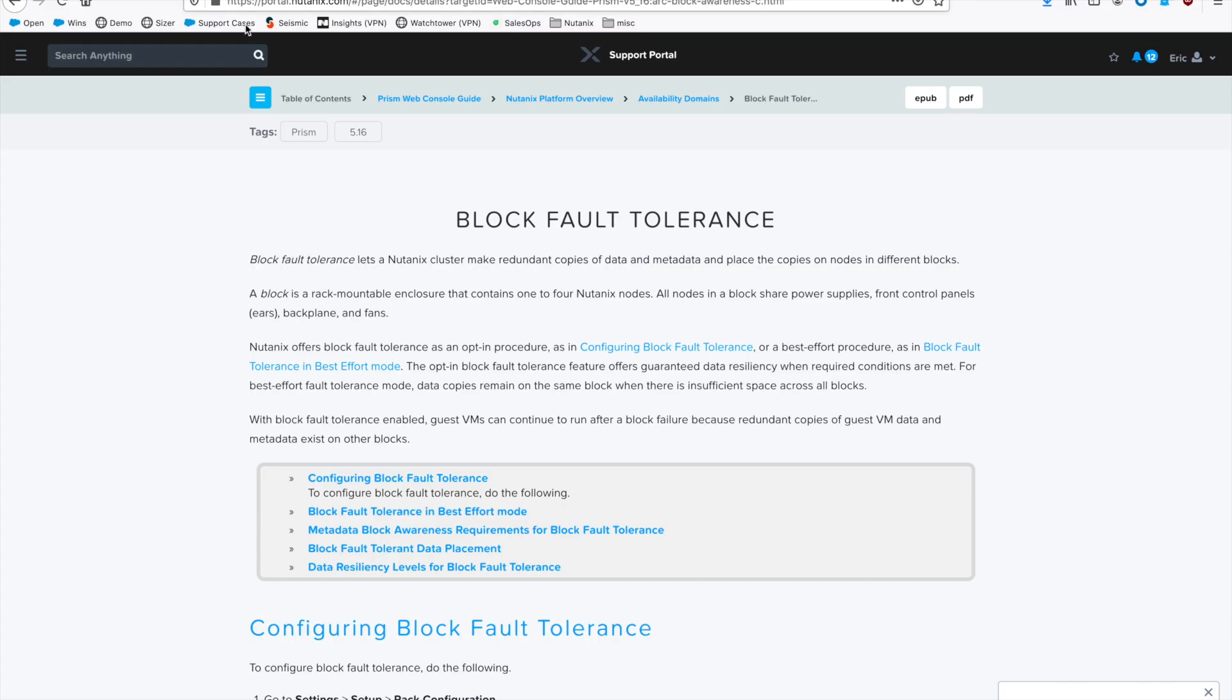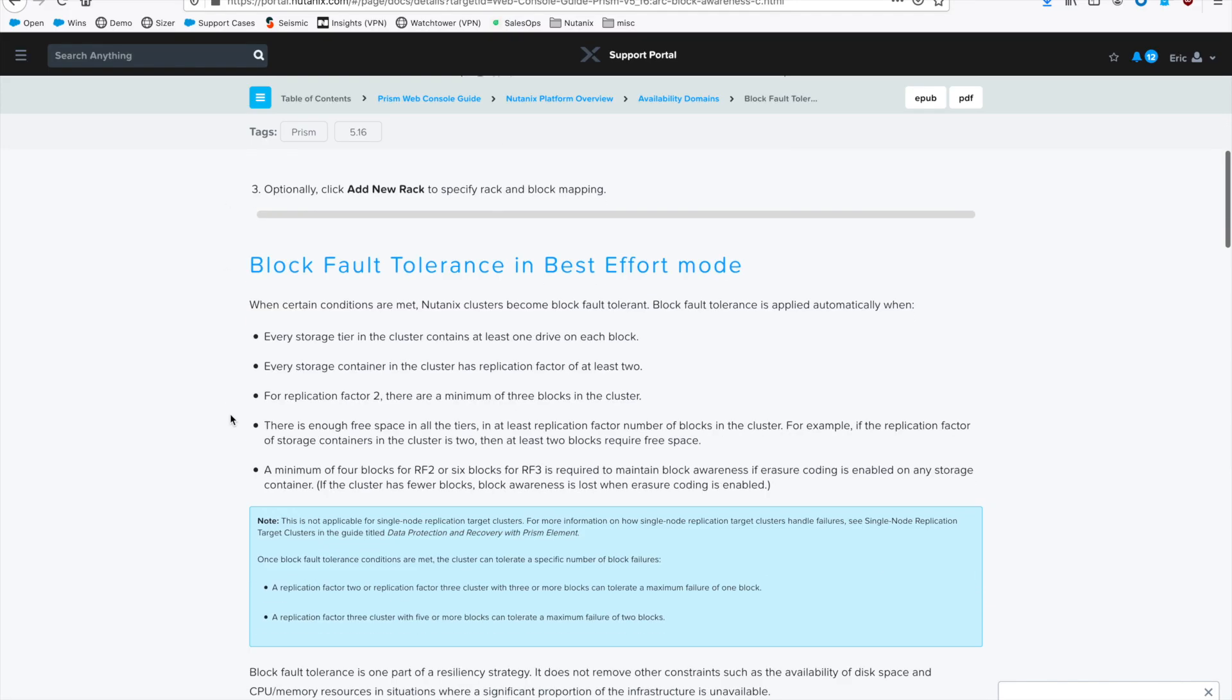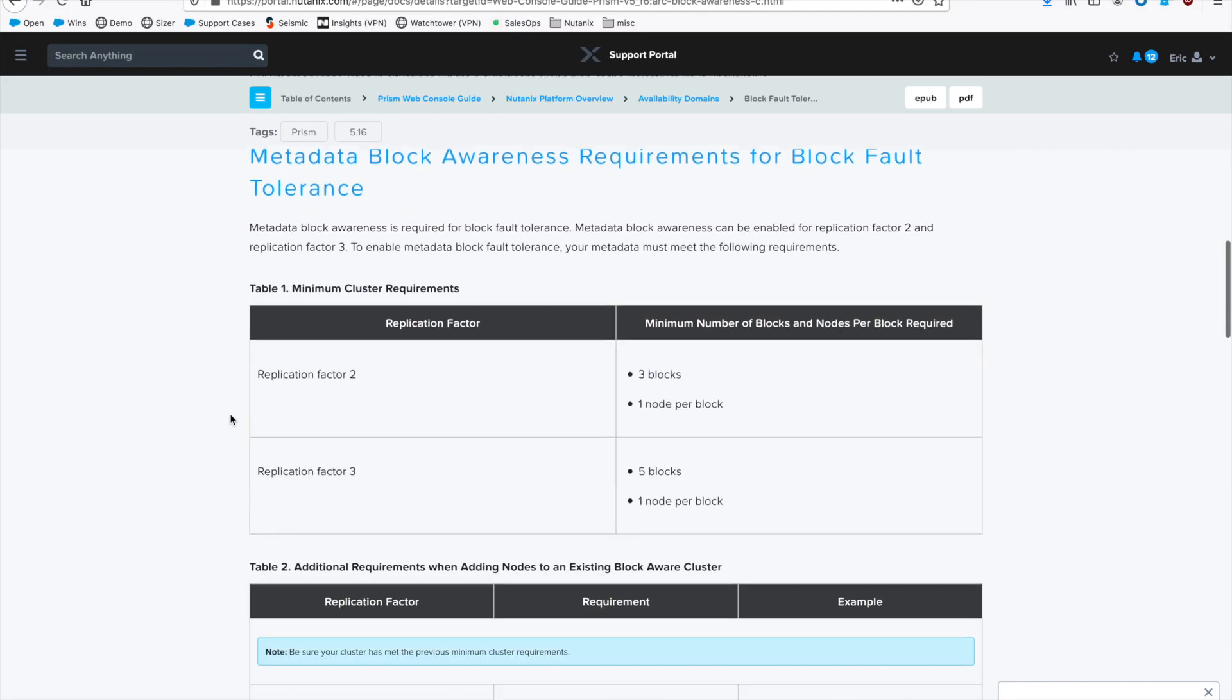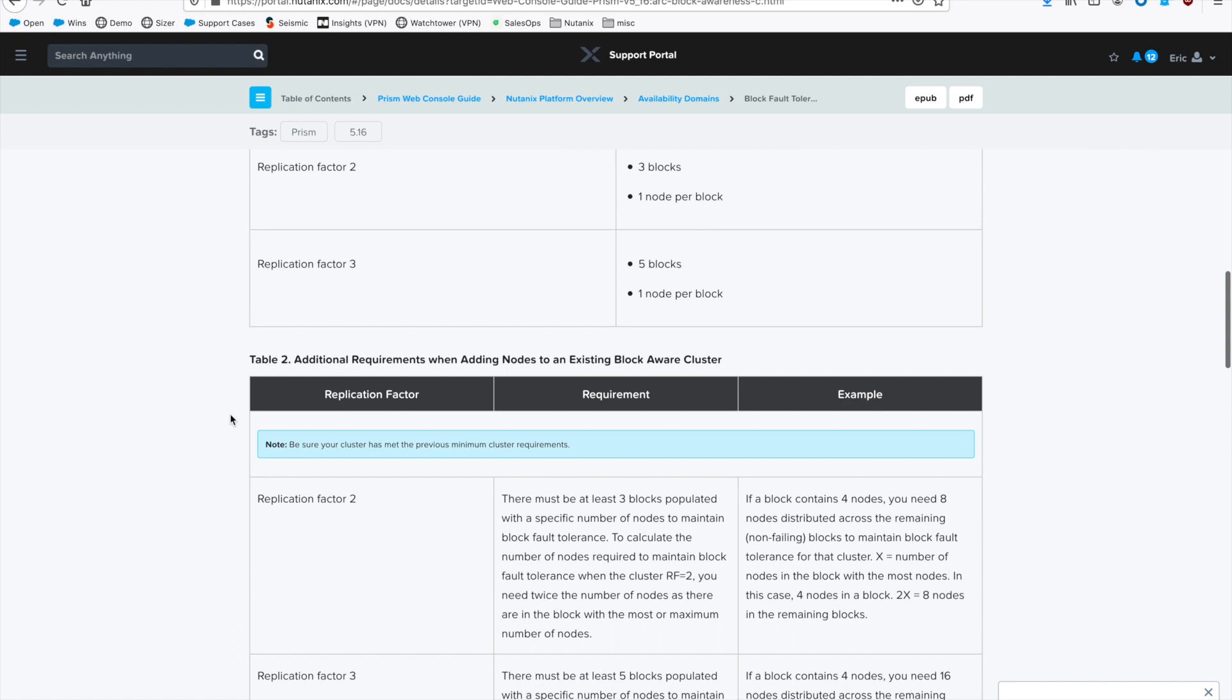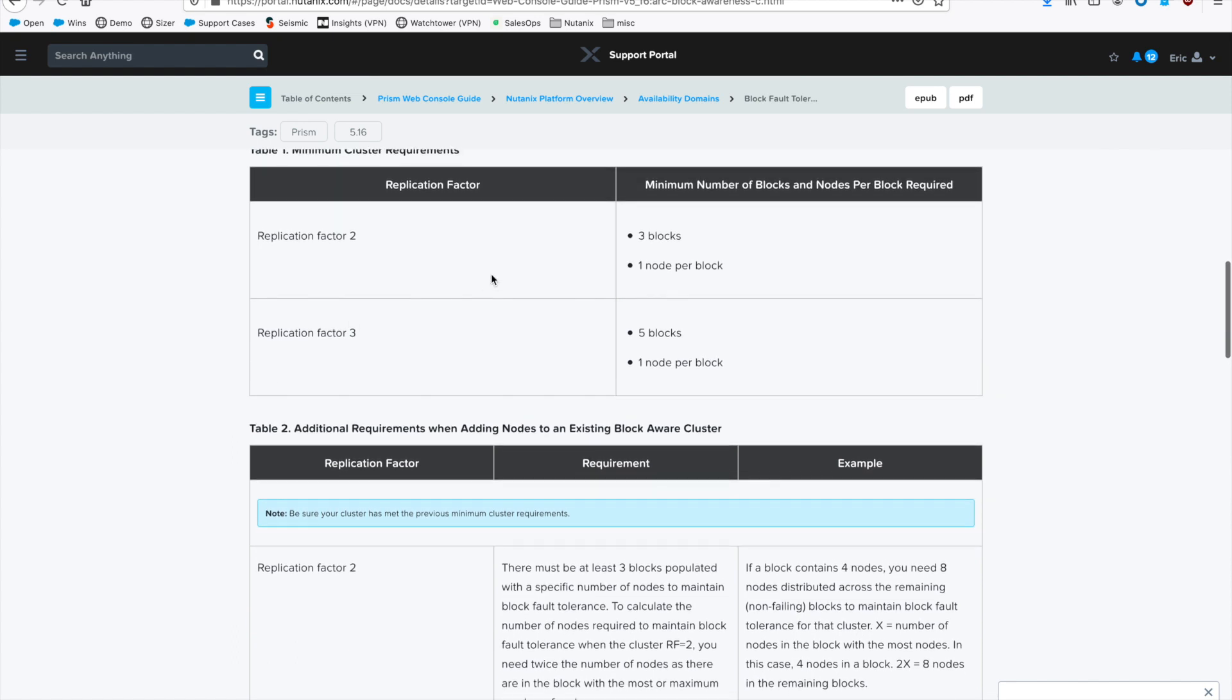If you actually look at our documentation on block and rack fault tolerance, we have a table here that recommends if you want to do RF2, you must have a minimum of three blocks with one node per block. If you want to do block awareness with RF3, you need to have five blocks.